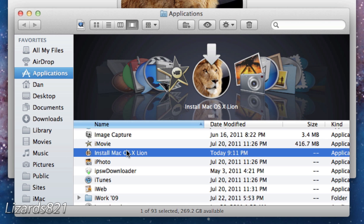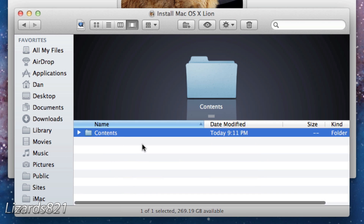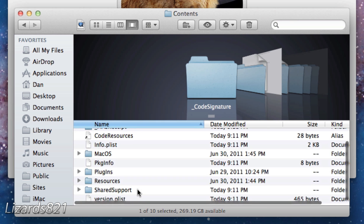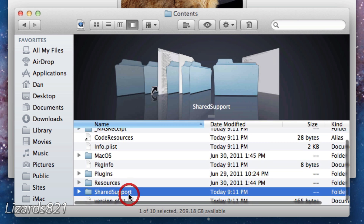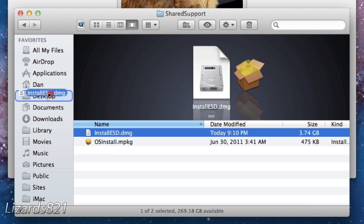What you guys got to do is right-click on it and choose Show Package Contents. In the Contents folder you're going to look for the SharedSupport folder. And you're going to copy this DMG right here — InstallESD.dmg — to your desktop. Just like that, it's going to make a copy of it.